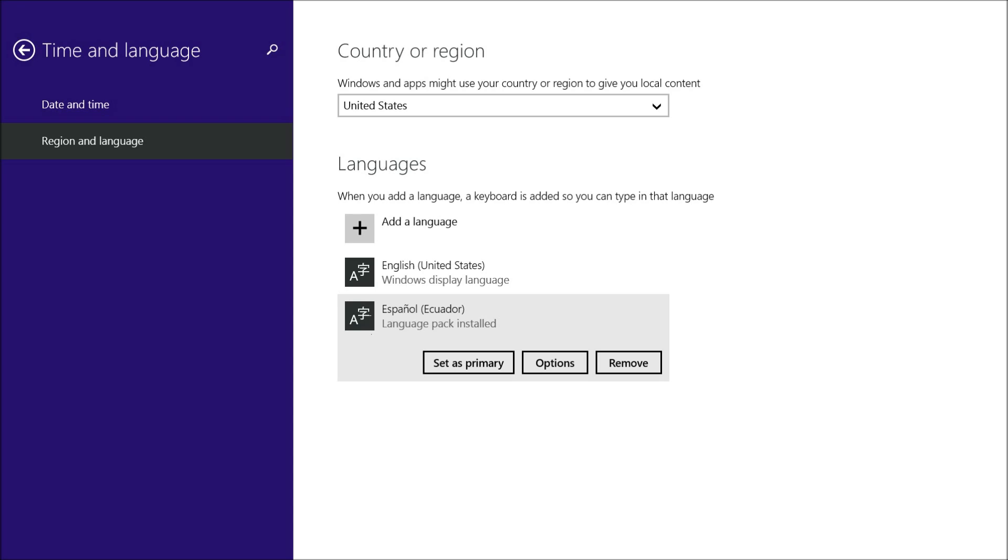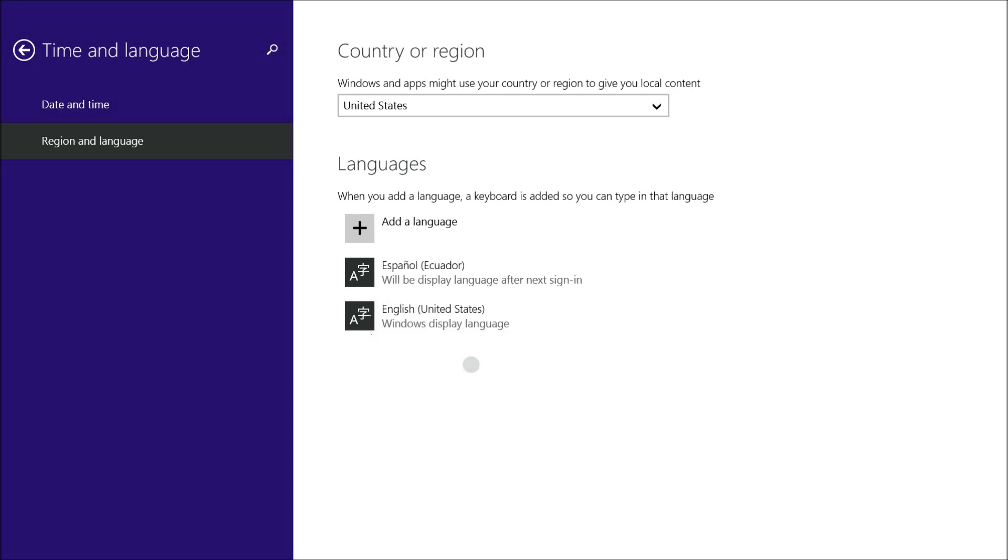So if you don't have a lot of space, don't download a lot of languages. I'll set as primary, and then it will take effect after I sign off and back on. I'll show you what that looks like here in a second.